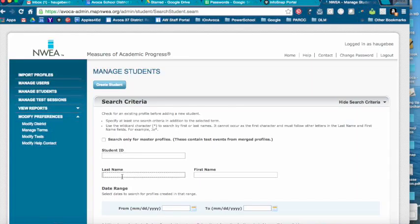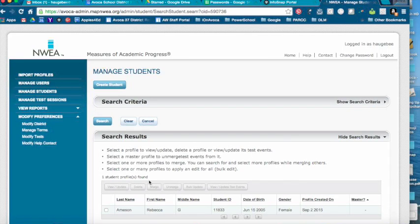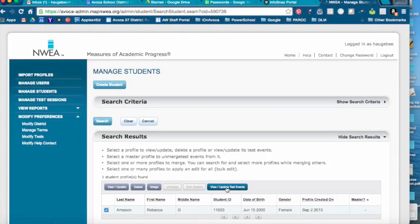Go to Manage Students and search for the student by last name. When you find the student, check the checkbox in front of their name and click View Update Test Events.